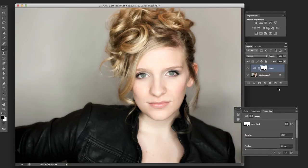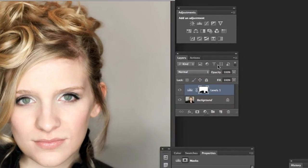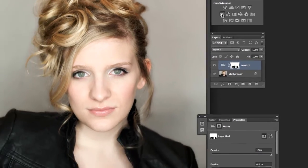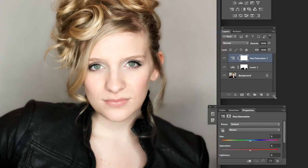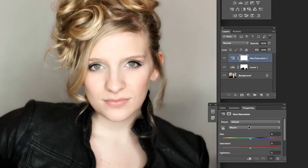Let's try another one, for example. We could go in and do the Hue Saturation adjustment. Let's make this a little larger. You can see right here it's made another adjustment layer, and it automatically brings this up for us.